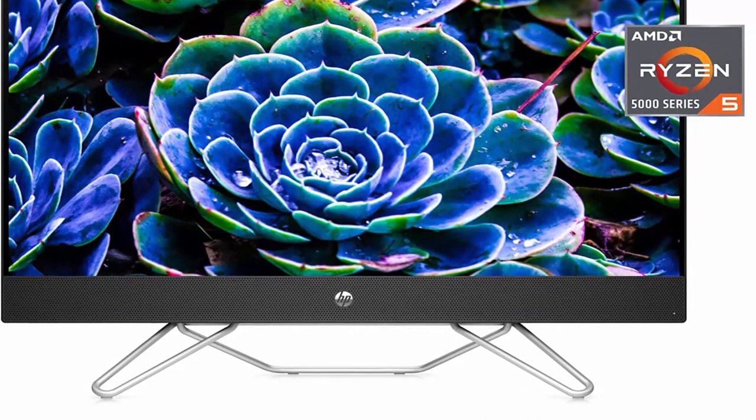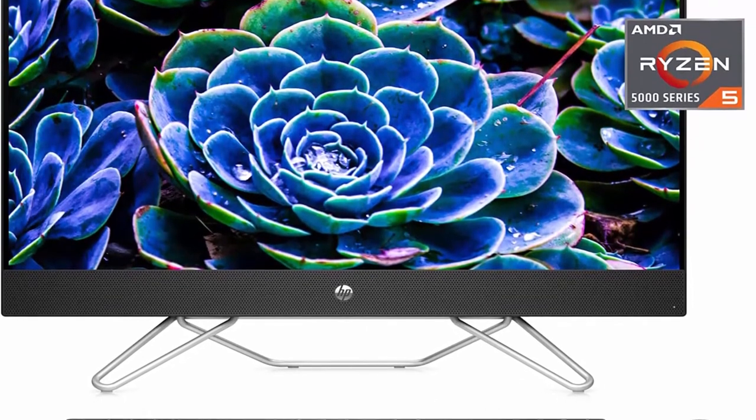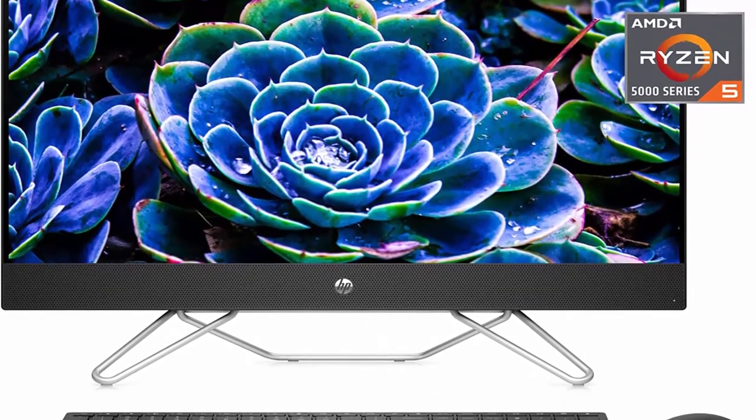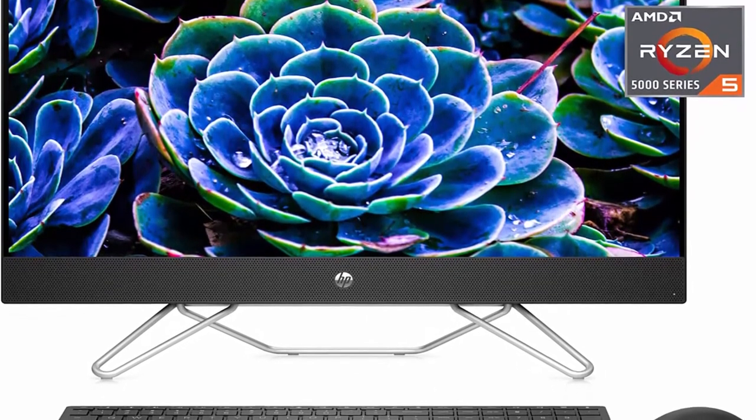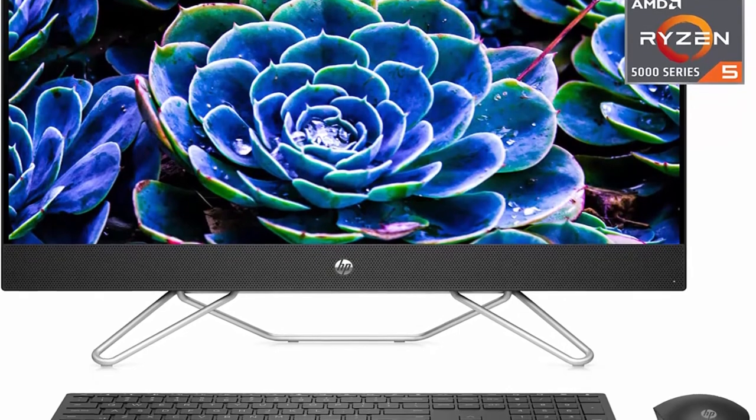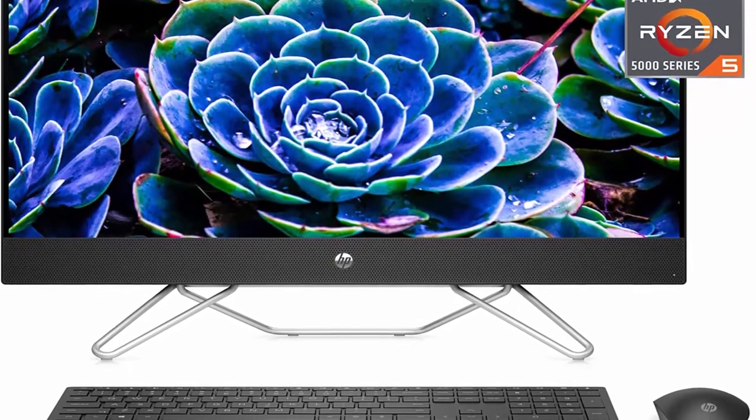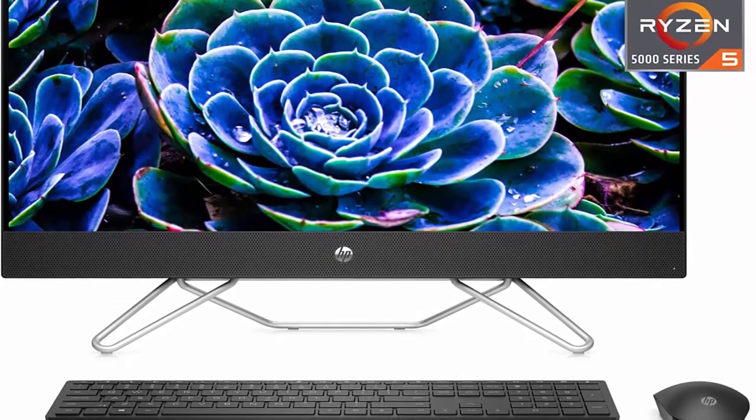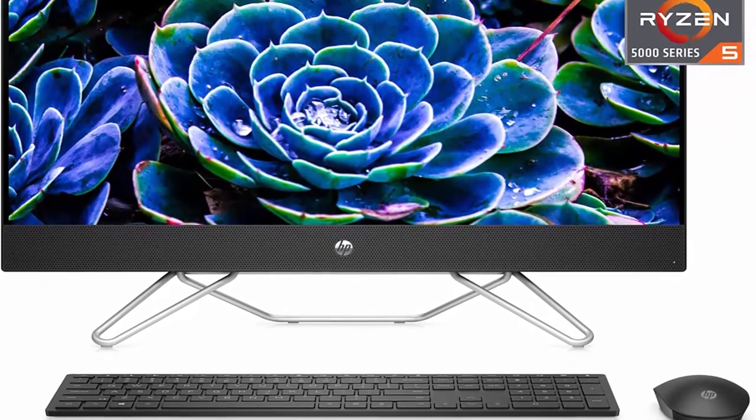4 USB Ports, Privacy Camera, Dual Mics, Wireless Keyboard and Mouse, 27-CB0060. About this item.